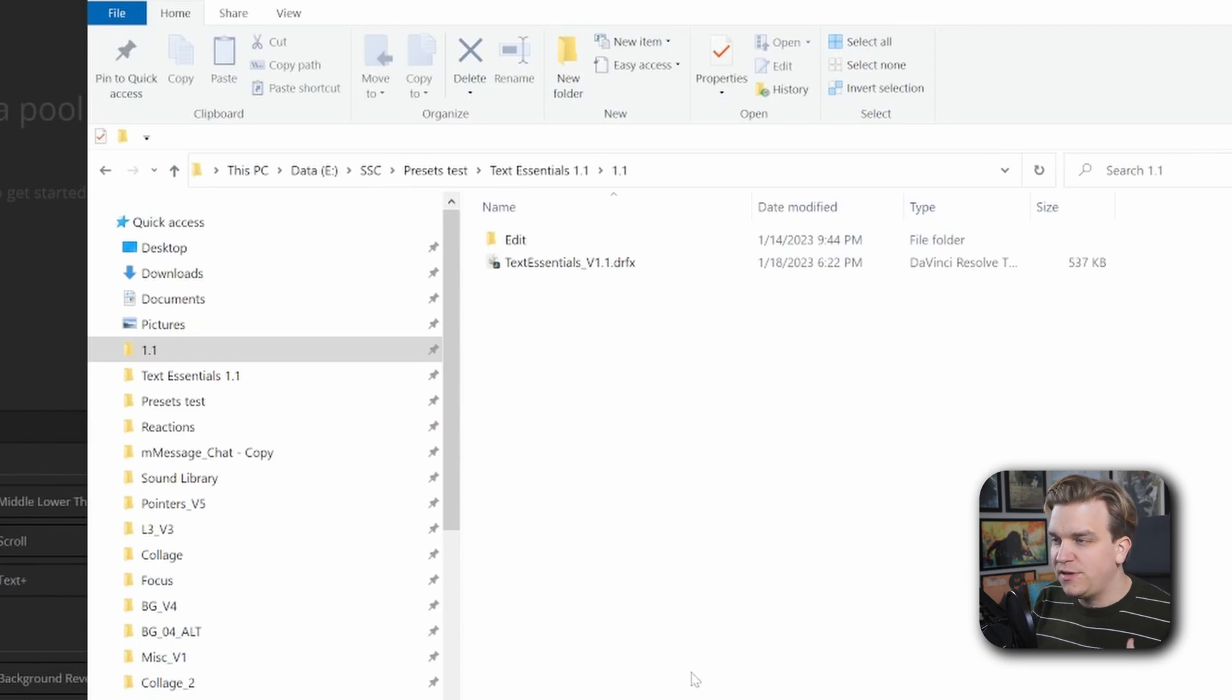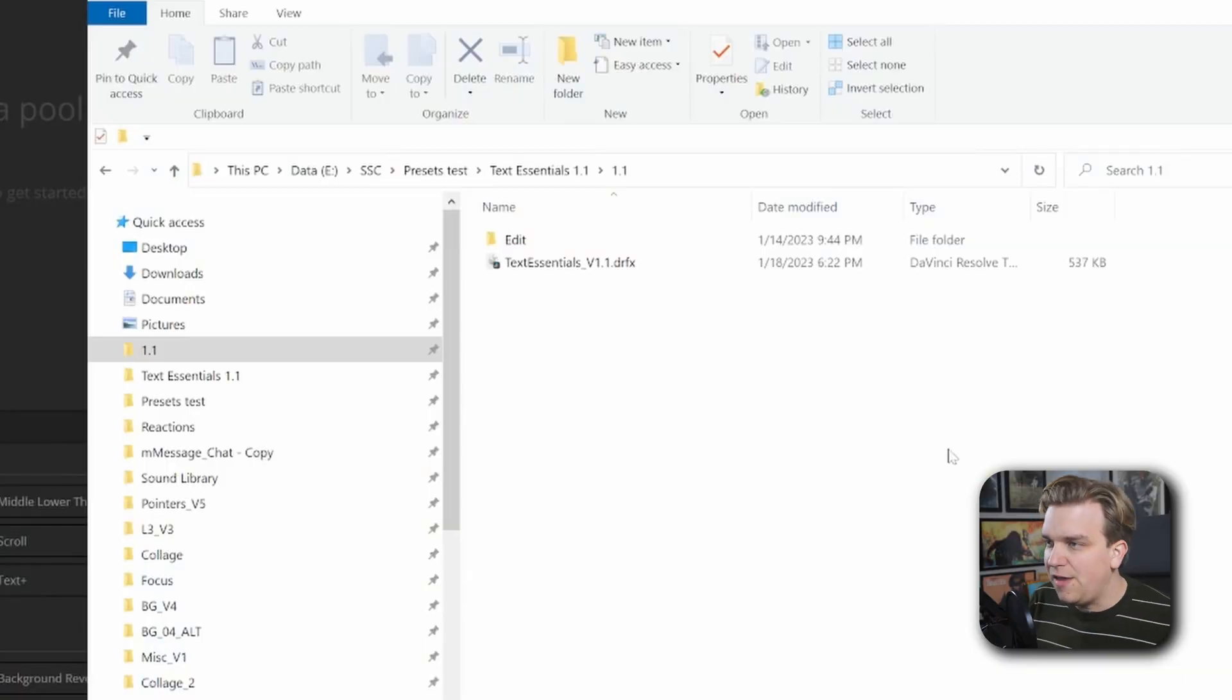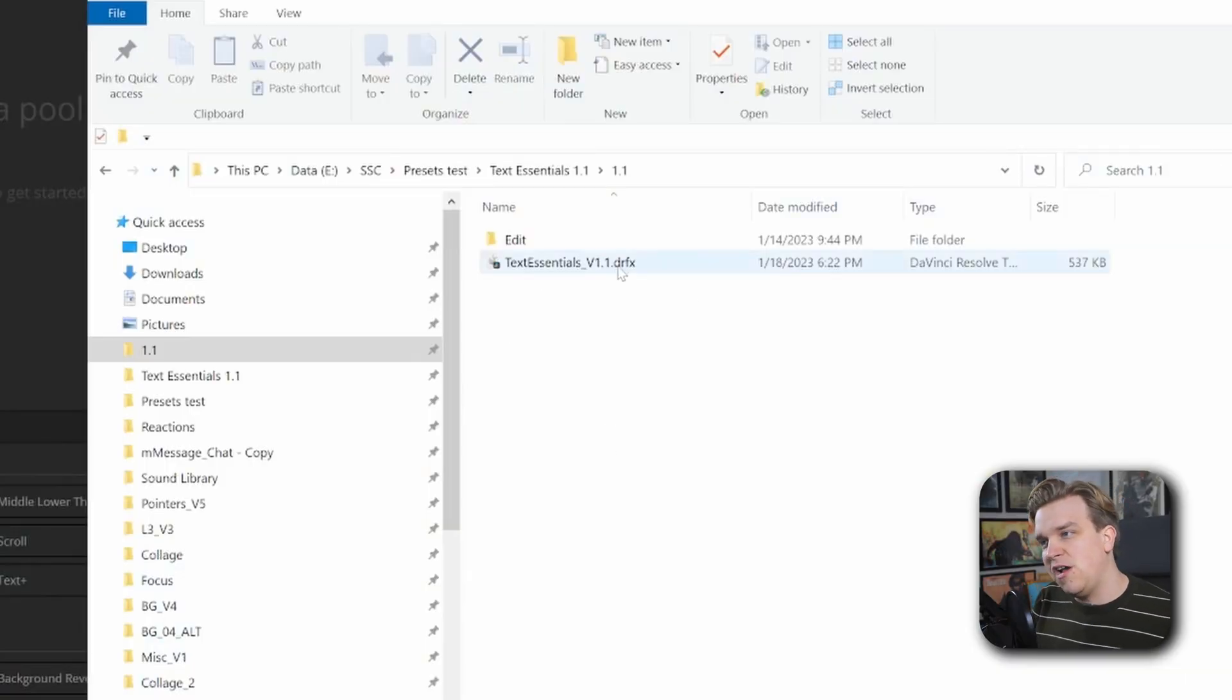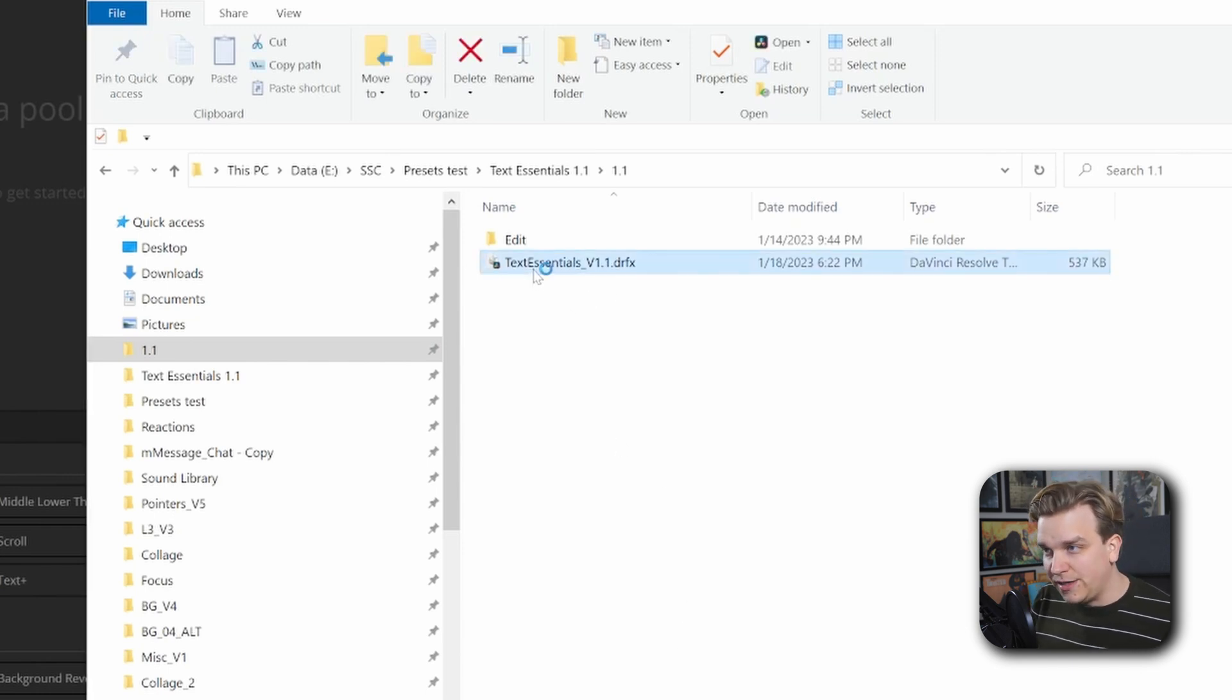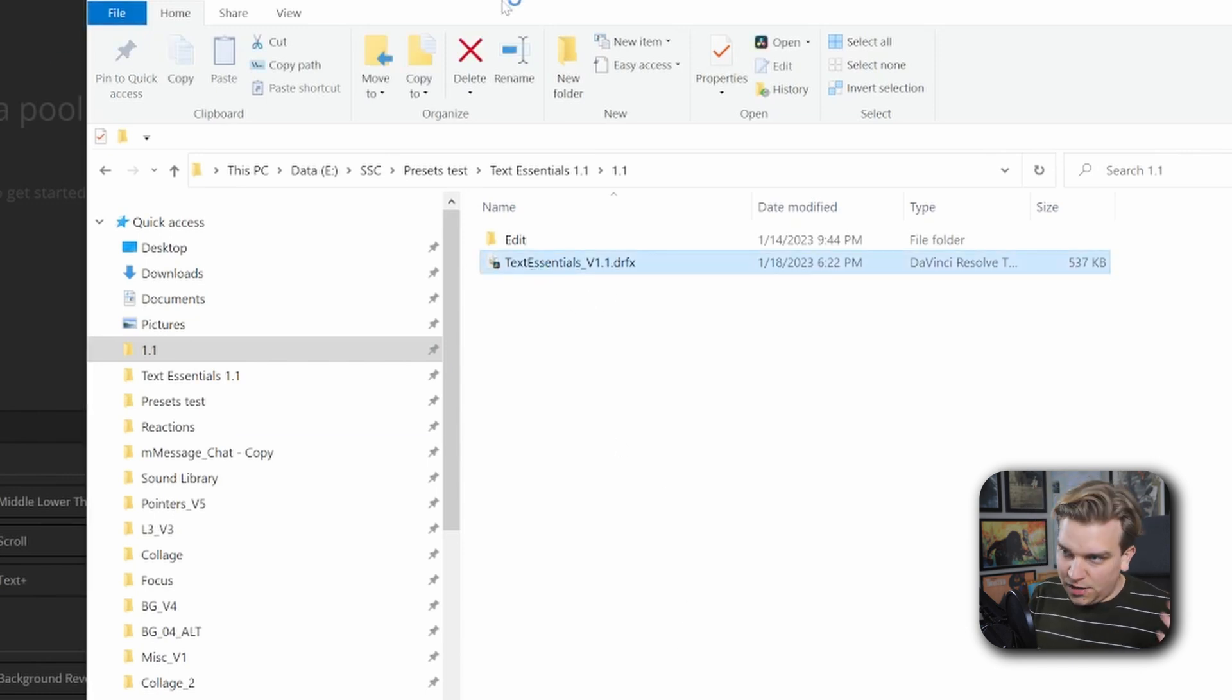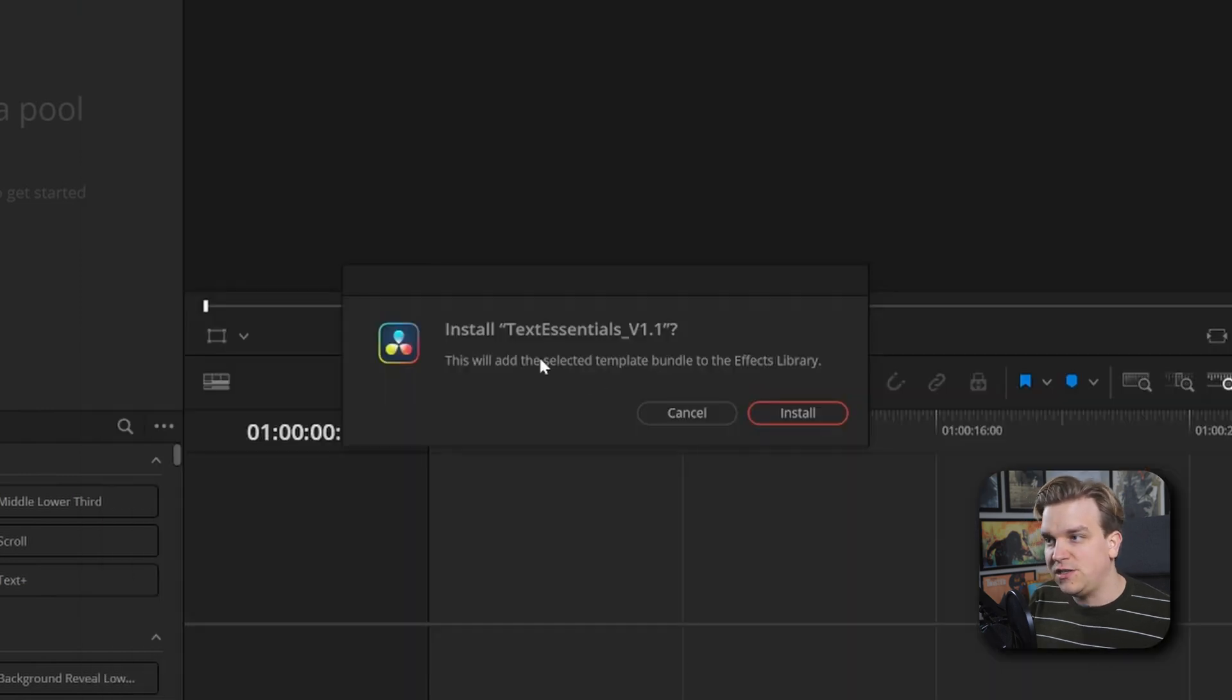If you follow the link in the description, you'll get to the store page for Text Essentials, or if you've purchased Text Essentials in the past, you should have got an update when I uploaded that to the store. But if you grab it there, you'll get this download DRFX with version 1.1. You just double-click this and it will launch or switch to Resolve if you have it open to install.